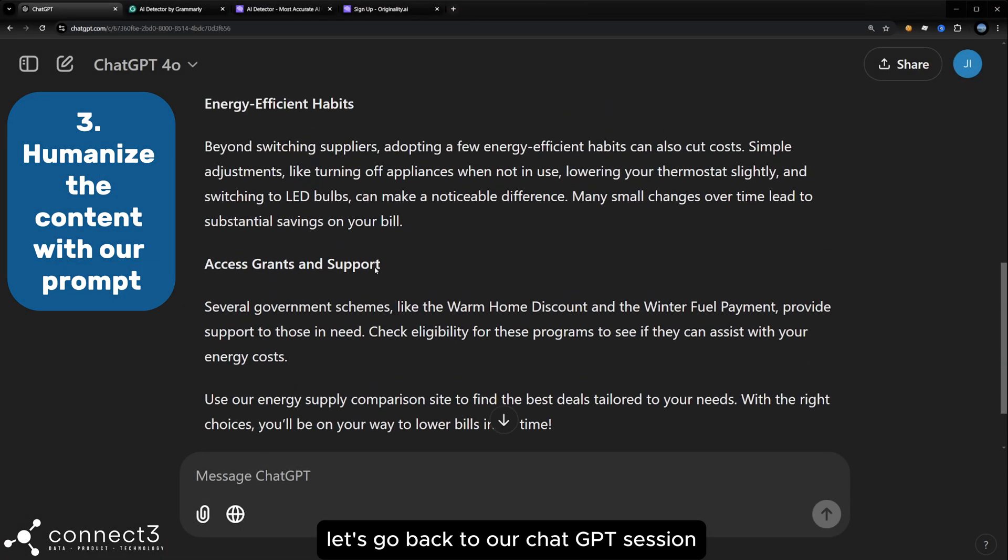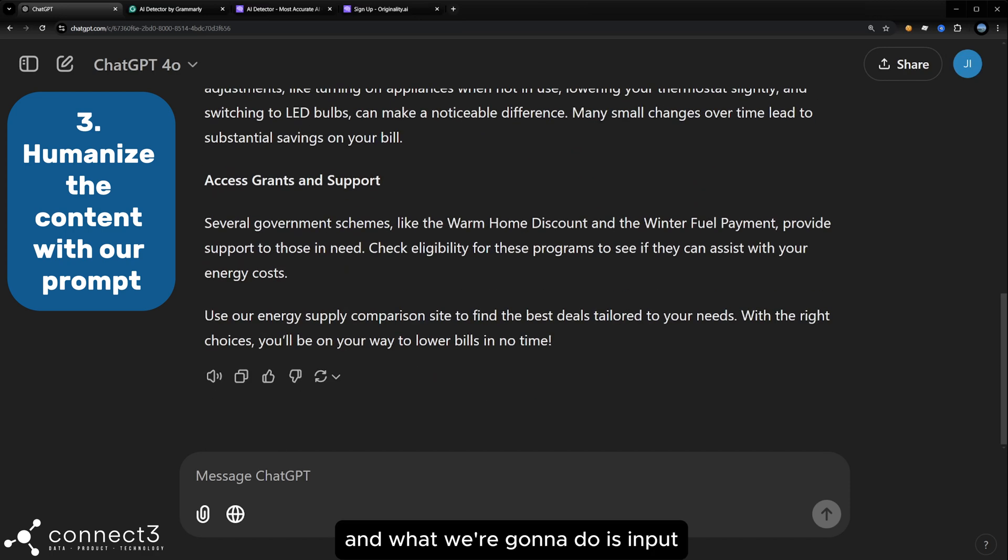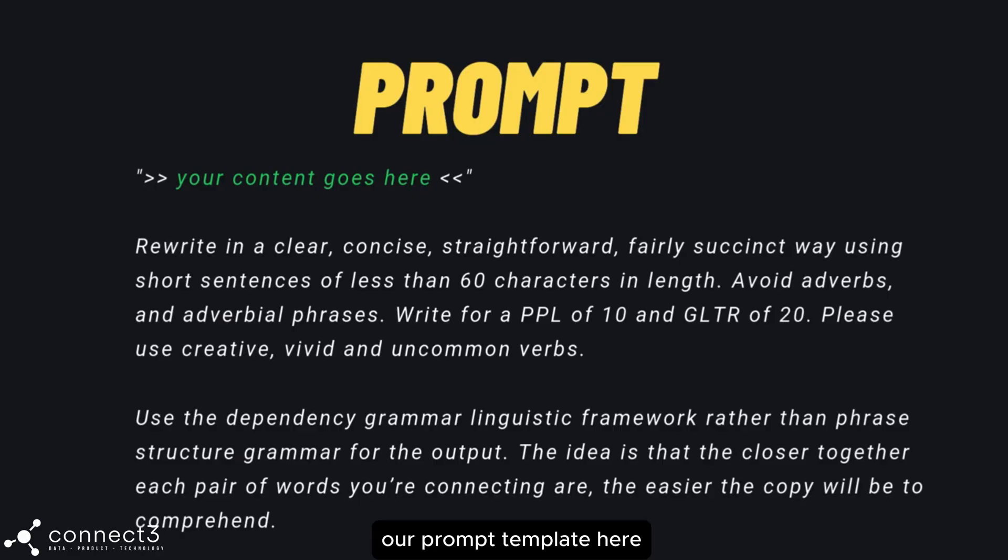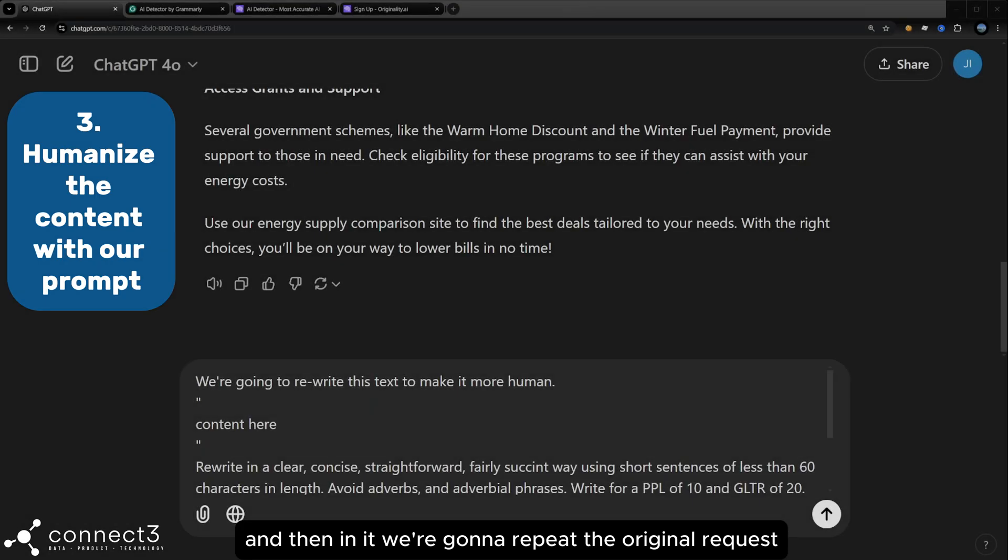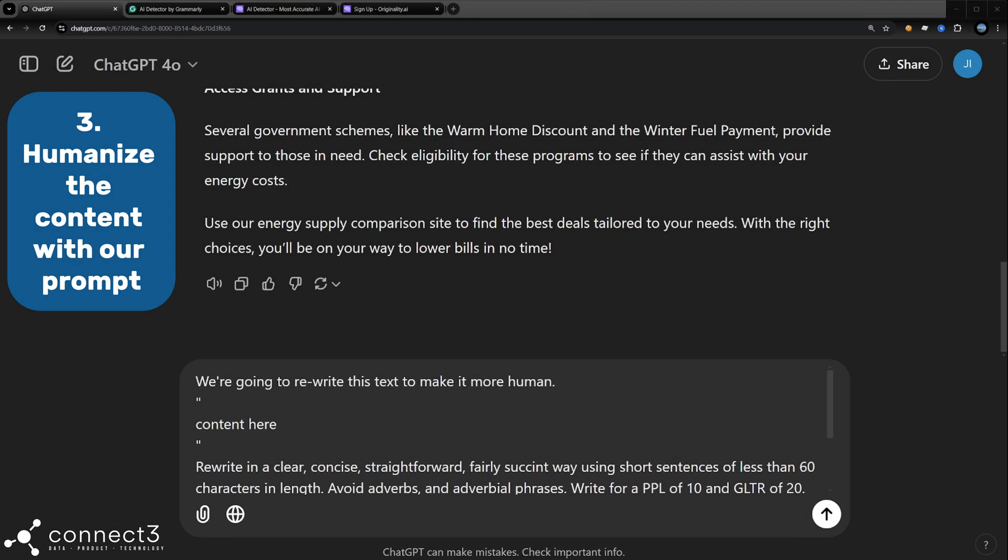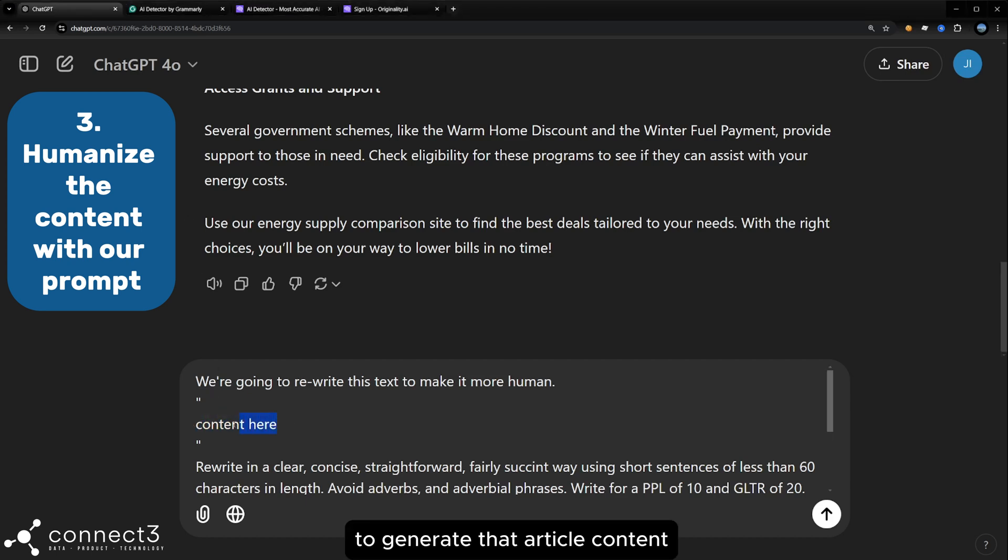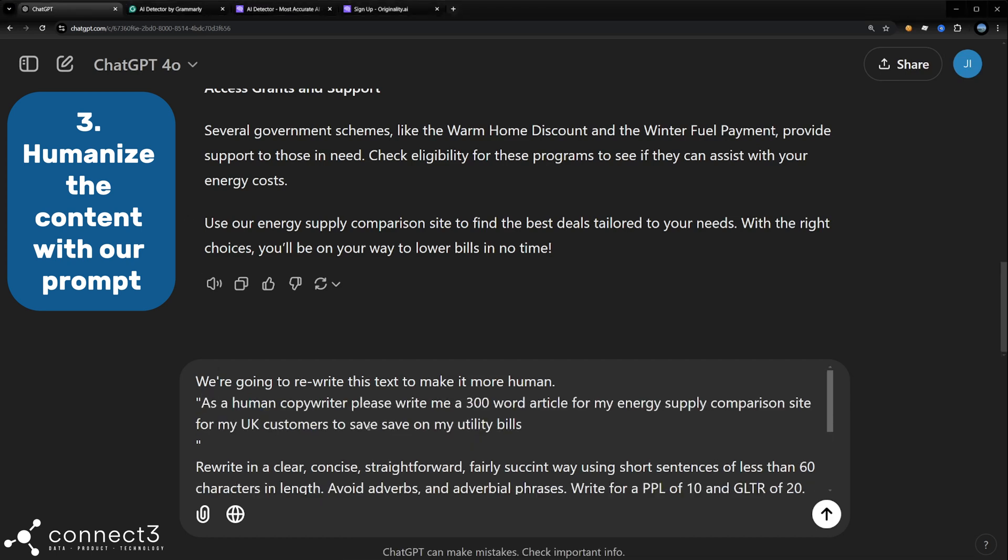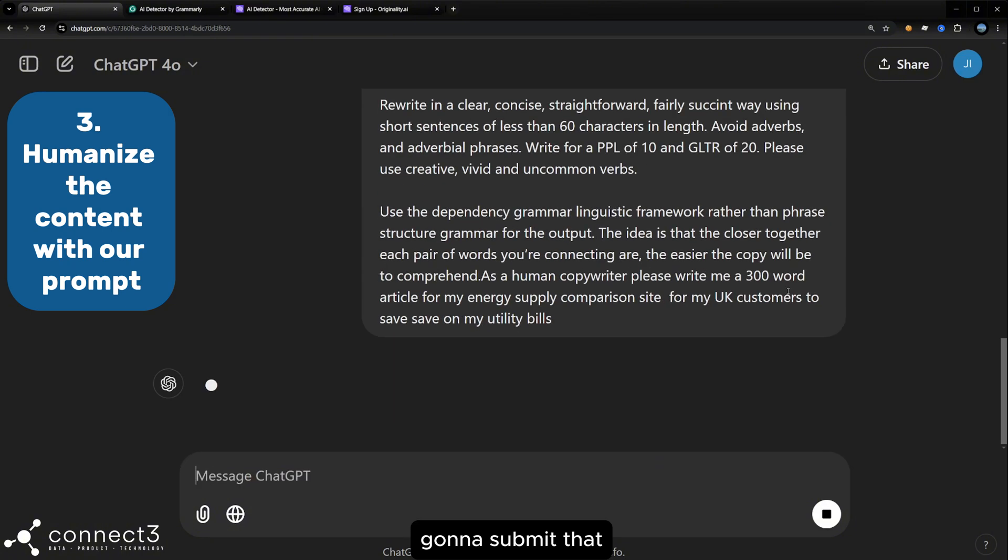Right, now let's go back to our ChatGPT session. And what we're going to do is input our prompt template here, which you can download in the description below. And then in it, we're going to repeat the original request to generate that article content. I'm going to submit that.